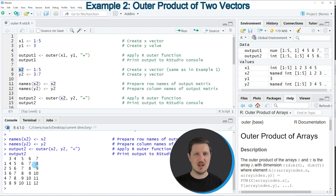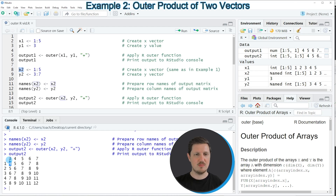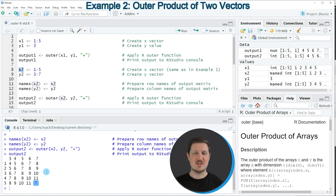The values in this matrix correspond to the result of adding the elements of those two vectors together. For instance, the first element is 1 plus 3 equals 4, and the last element is 5 plus 7 equals 12. In this second example I have explained how to apply the outer function to two integer vectors.